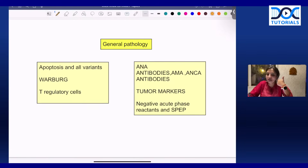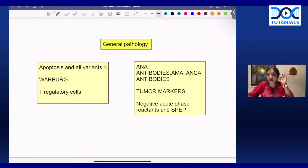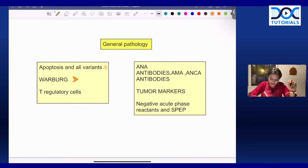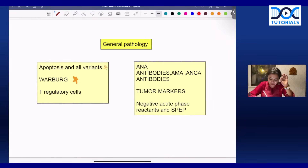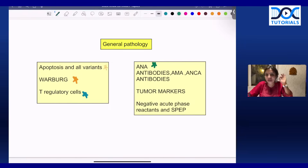In general pathology, since Robbins 11th edition has come, be sure to revise apoptosis and all the new variants — pyroptosis, necroptosis — super important because there are updates. This is a tentative question that can be asked. Also know the Warburg effect, tumor suppressor genes, and proto-oncogenes. Since this year's Nobel Prize was given for regulatory T-cells, you should know everything about them — the markers, the diseases.